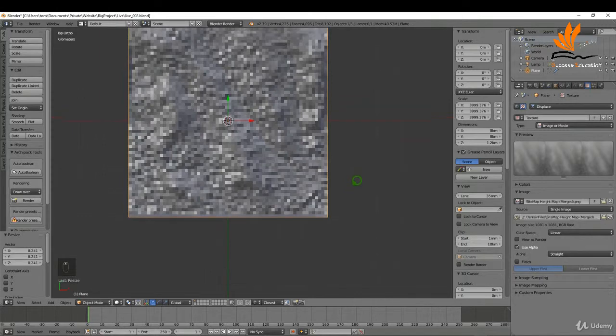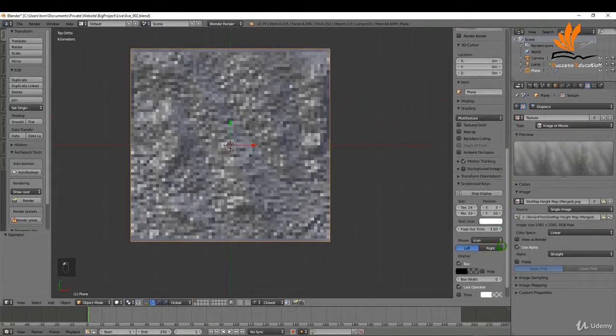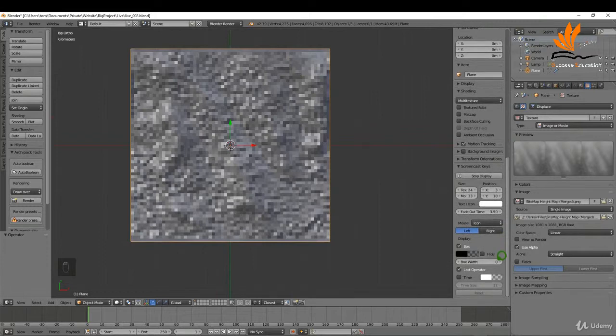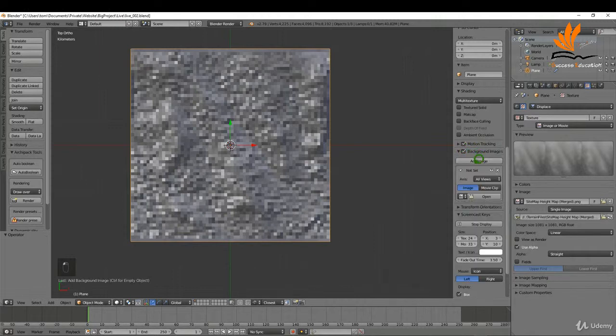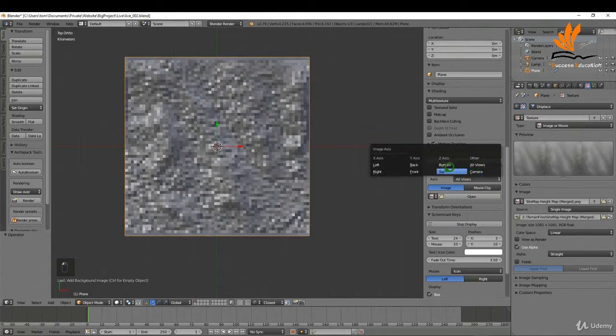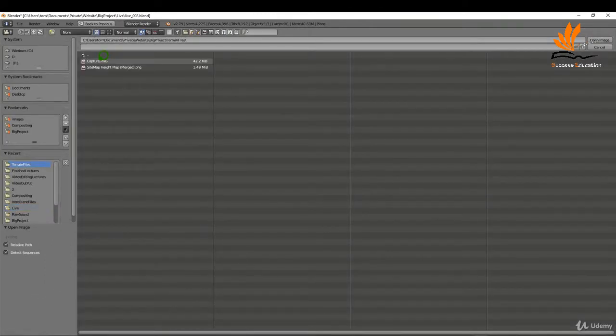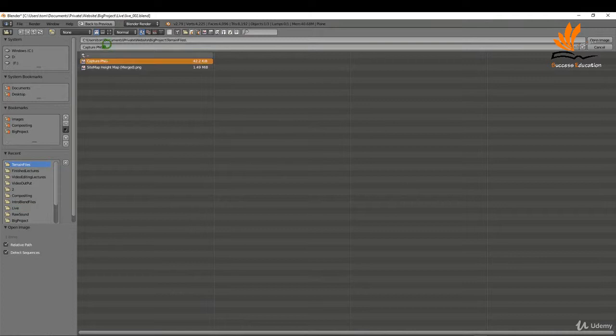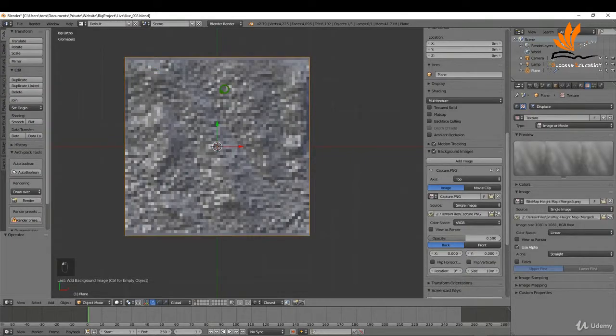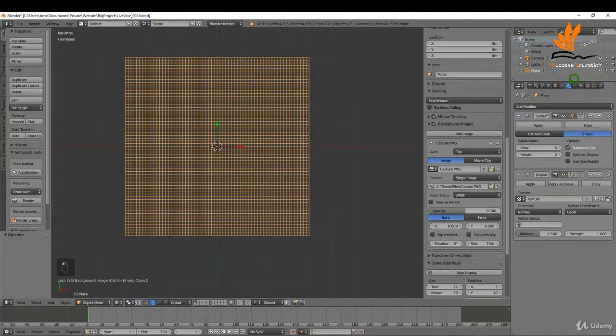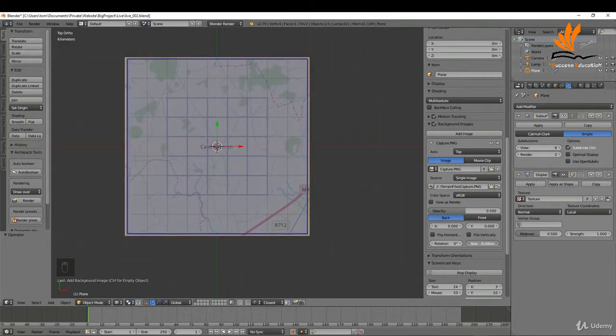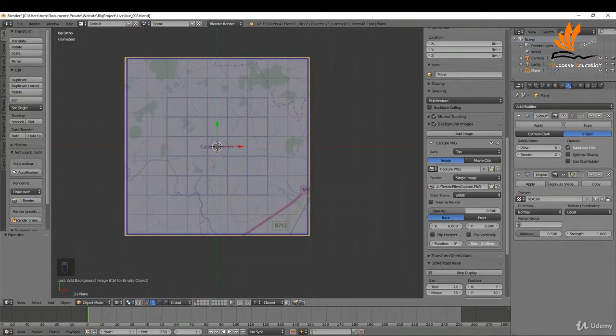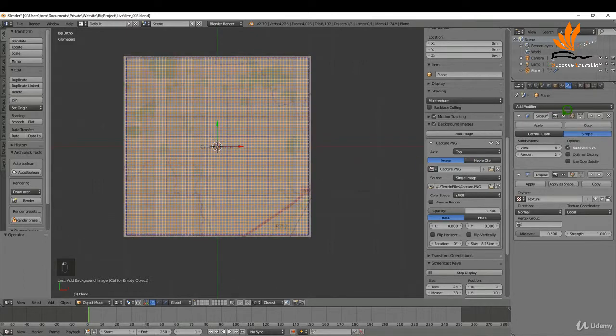Finally, I want to add in that image underneath so I can pick out some landmarks. I'm going to put a checkmark in background images and click add image. I'm going to switch this to top and click open. I have this screen capture image of the map, so I'm going to double-click that. I can press Z now and bring up wireframe. I'm going to hide the subdivision surface modifier so I can see this. I can increase this and drag it right up to match the outline of our mesh.